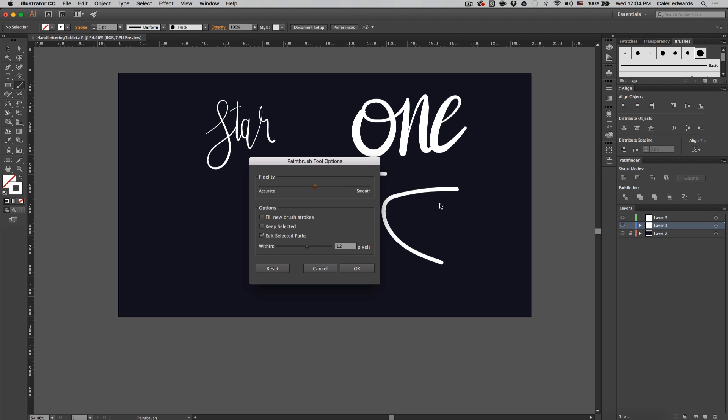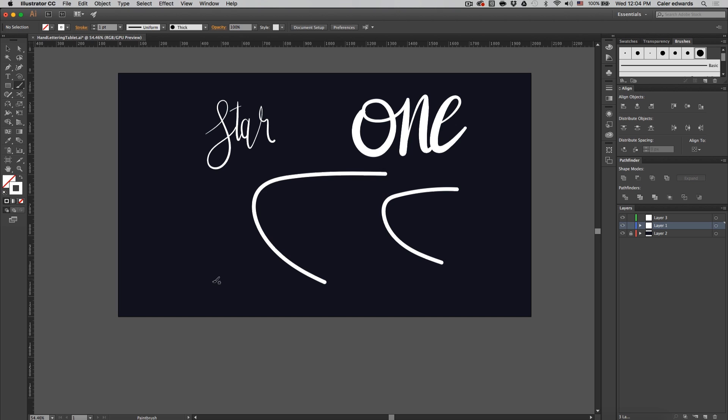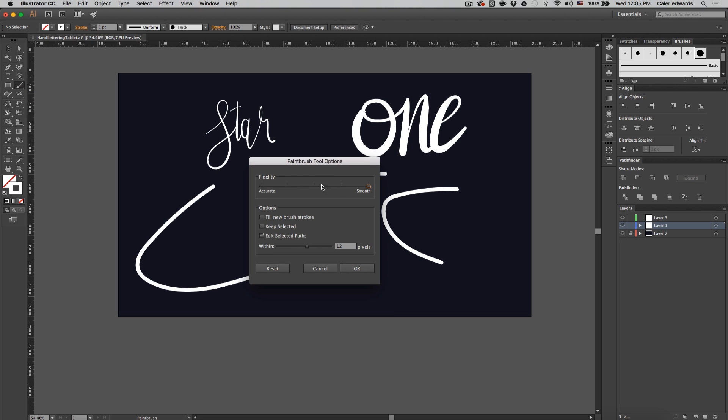So if you turn this all the way up and press OK, when you do a brush it's going to smooth way more. So just for this tutorial make sure you have this slider adjusted to the center and press OK.